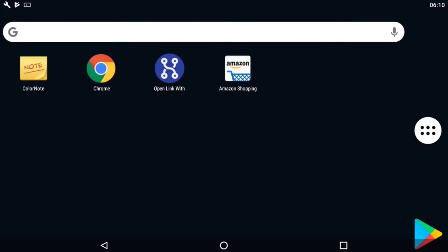Hello everyone, Jamie here. In this video I'm going to show you how to open links in the app rather than in the web browser. For example, if one of your friends has sent you a link from Amazon on WhatsApp...